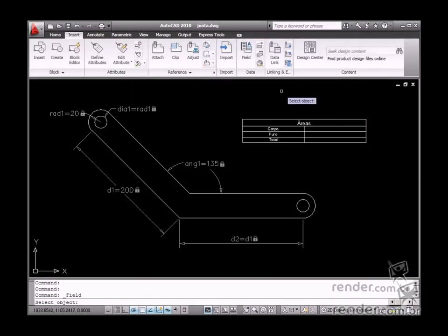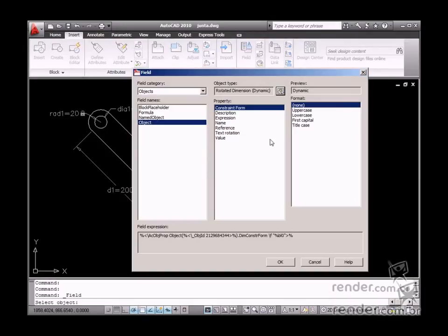Click the select object button to select the desired object. Data on the object is displayed on the property list.